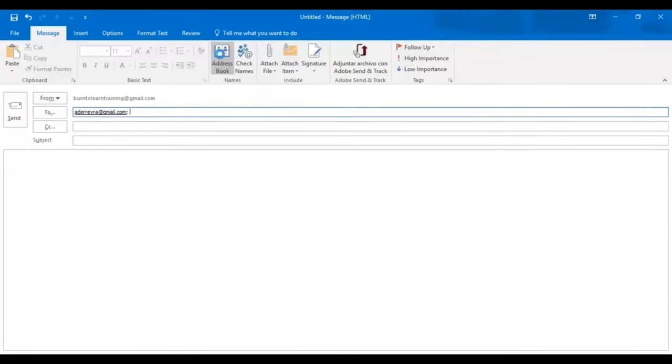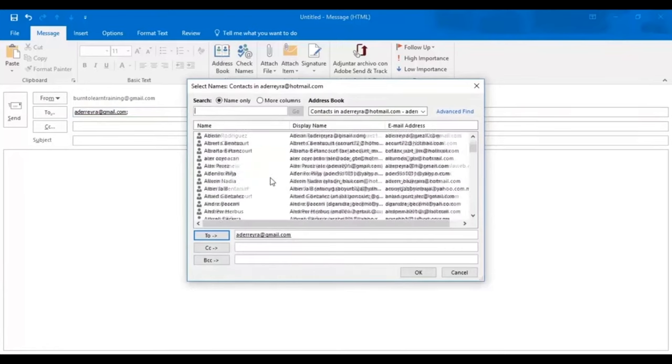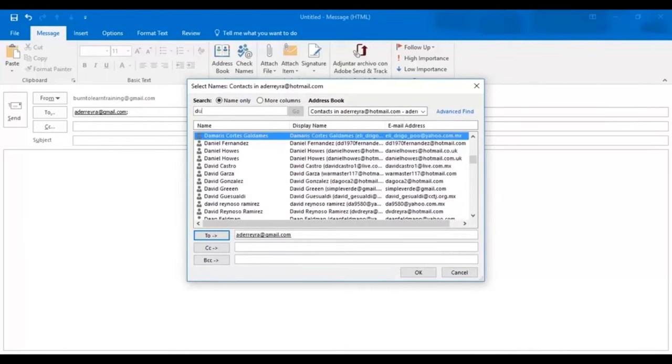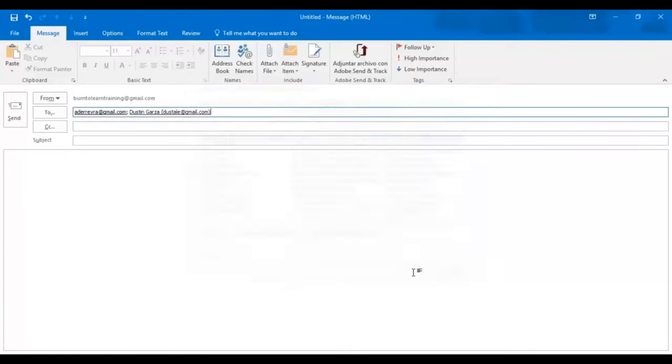To add additional addresses to the to line, click on the address book. Look at all the names there. Let's type in the first initials of the name we want. And that's Dustin Garza. We click on Dustin's name and it automatically appears on the to line. Click OK and there it is.